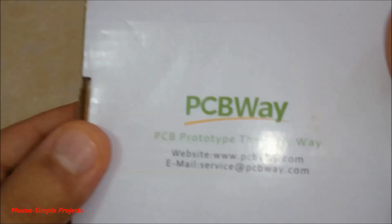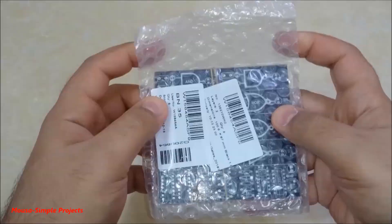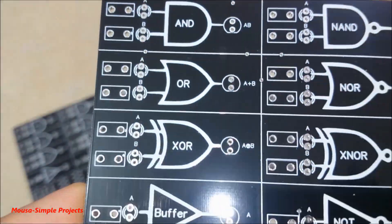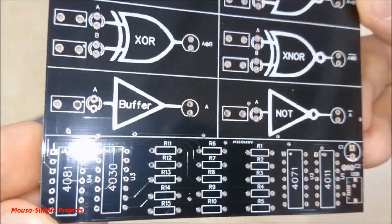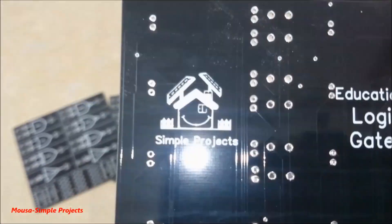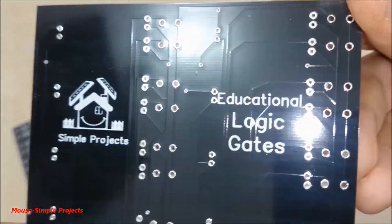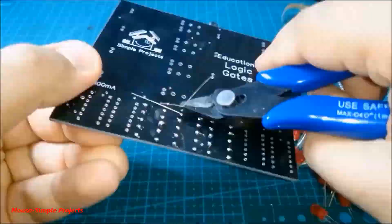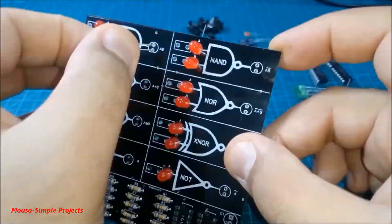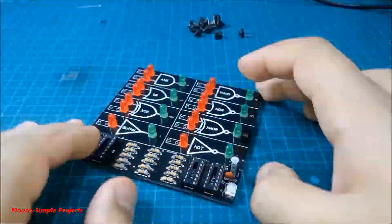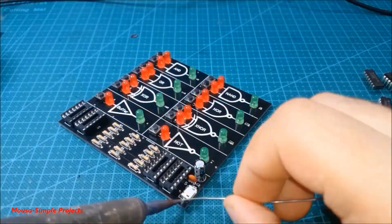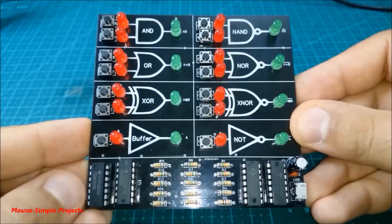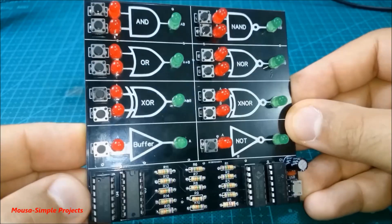After about two months, I received my package. Then I soldered all the components on the PCB. Now we have an educational PCB board.